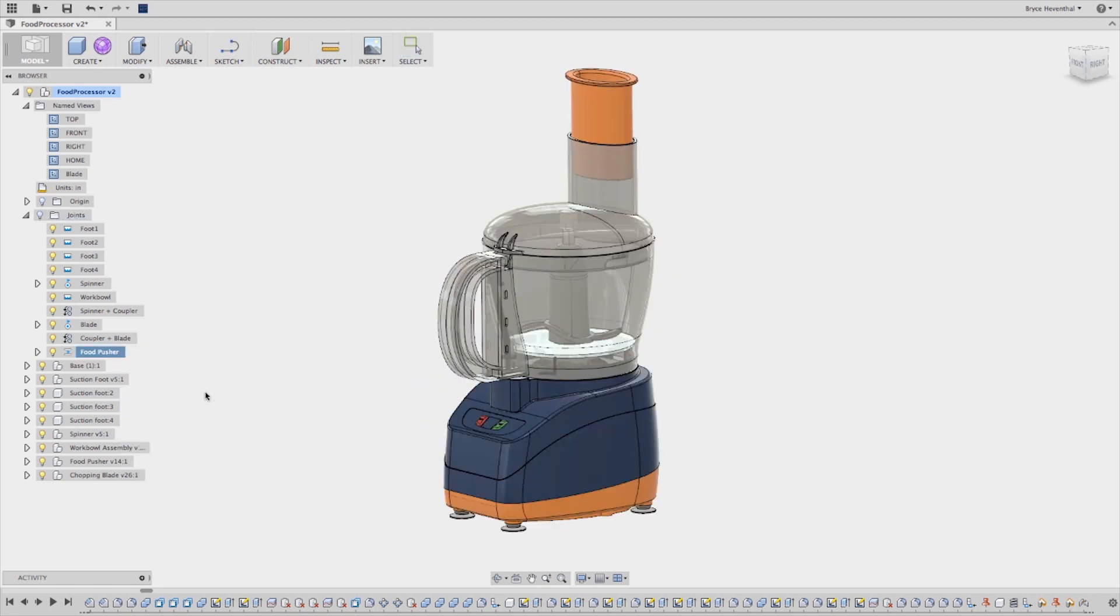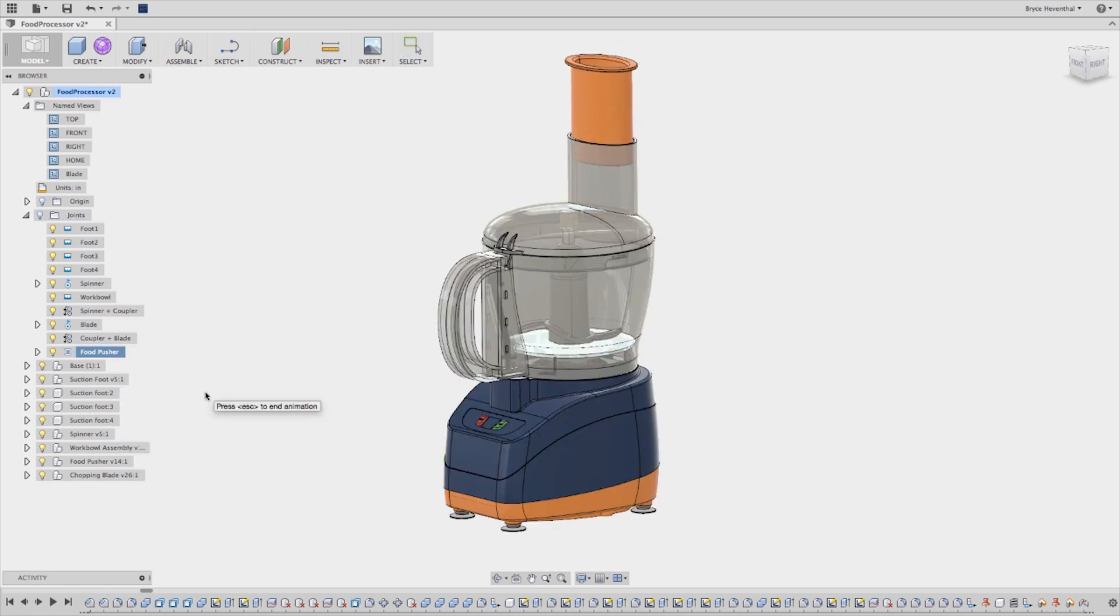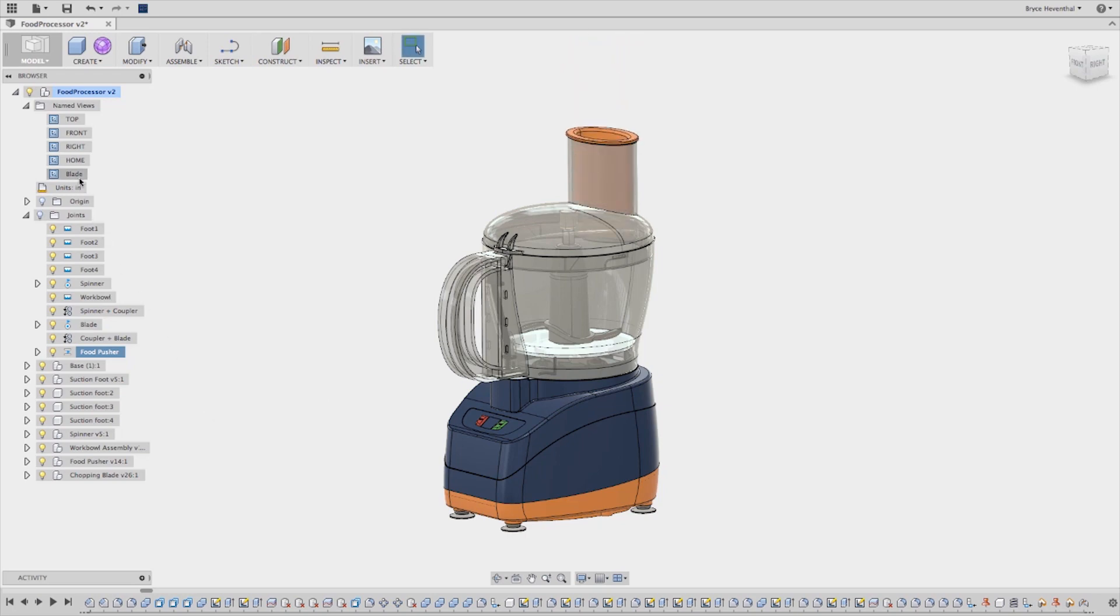Autodesk Fusion 360 makes it easy to create, manage, and exercise these intelligent relationships just as easily as you create components and bodies.